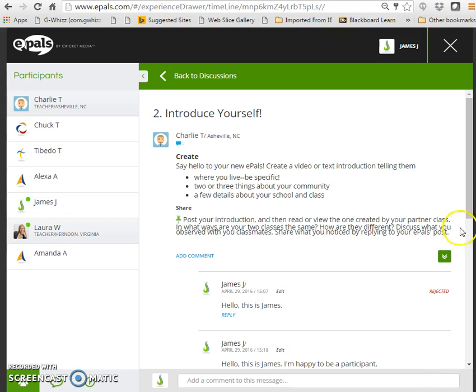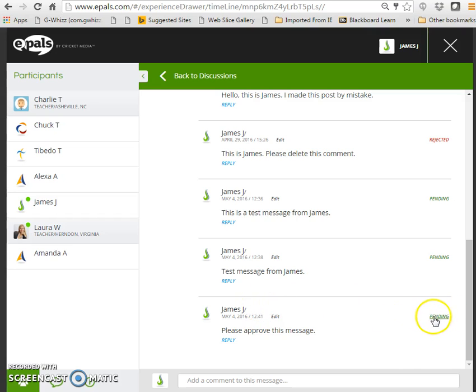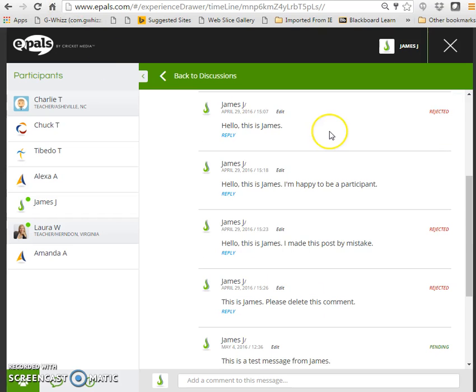Once James clicks add comment, the comment will immediately appear on screen to only himself and his teacher and its status will read pending. This means that James's teacher must log in and approve this message in order for it to be visible to all other users.